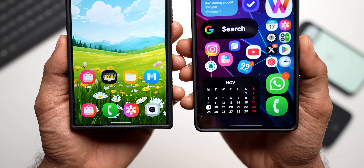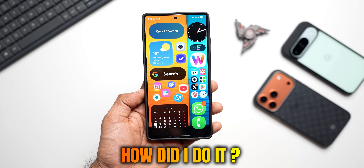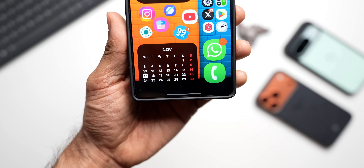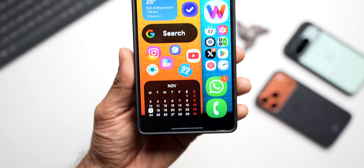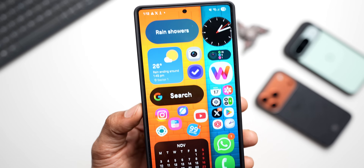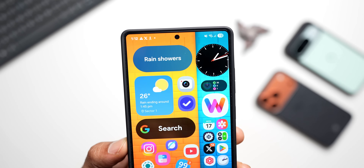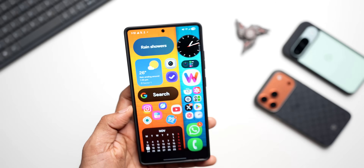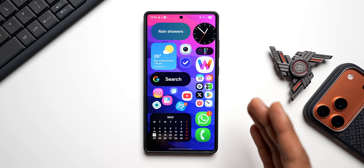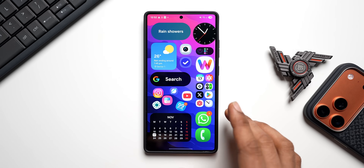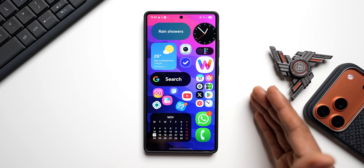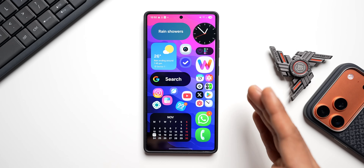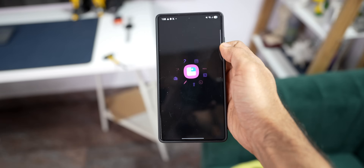You guys have been asking me how I got this kind of home screen set up on my Galaxy S25 Ultra, so I thought why not make a quick video and show you how you can customize your home screen without boundaries. If you love this kind of content, be sure to hit the subscribe button, and give this video a like — let's target at least a thousand likes.